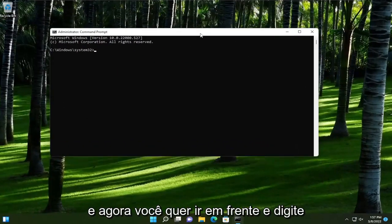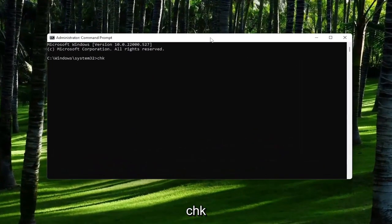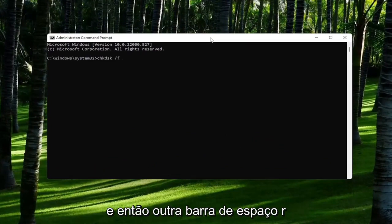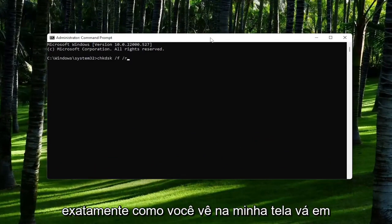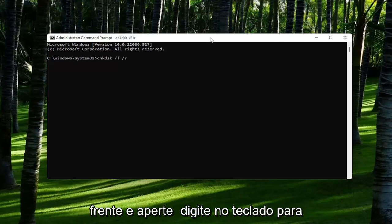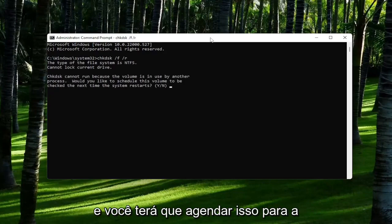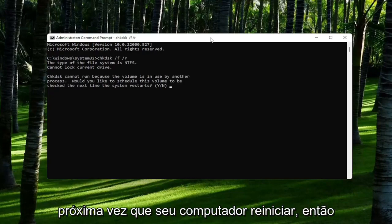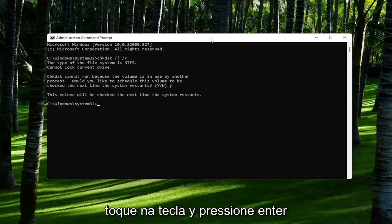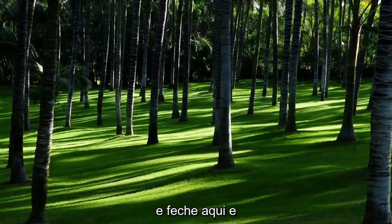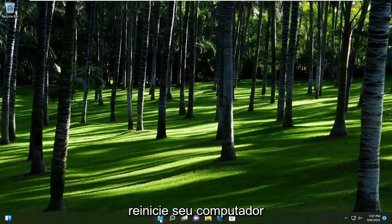And now you want to go ahead and type in chkdsk, followed by a space, forward slash f, and then another space, forward slash r, exactly how you see it on my screen. Go ahead and hit enter on the keyboard to begin the system scan. This will take some time to run, and you will have to schedule this for the next time your computer restarts. So tap the Y key, hit enter, and then close out of here, and then restart your computer.